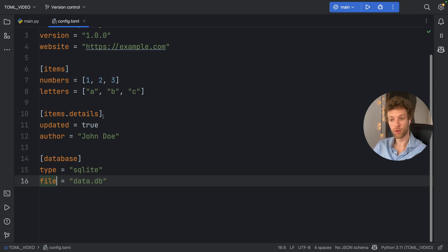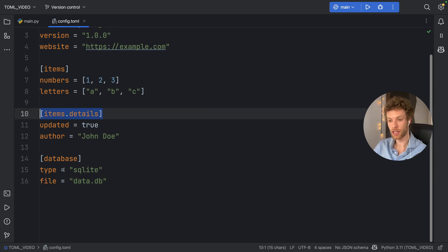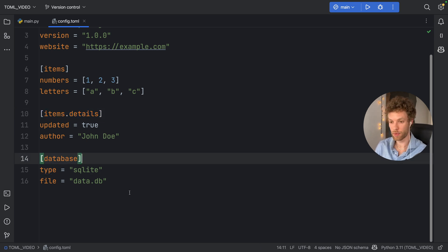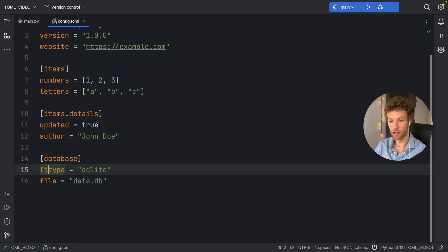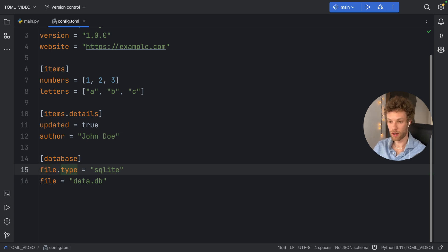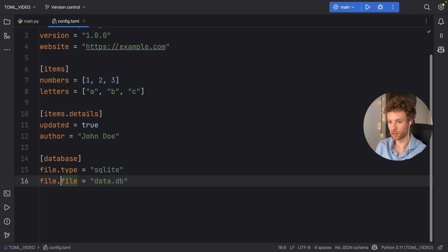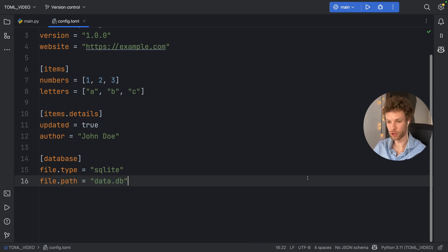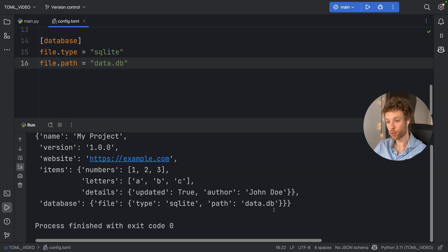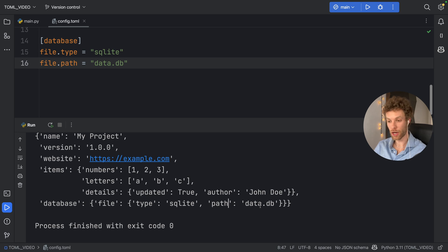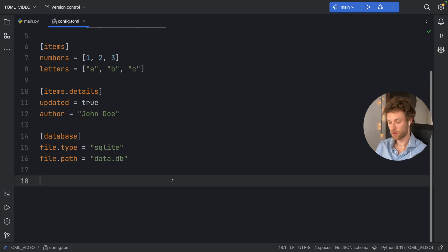So we have a file called data.db. And now the same way we created a subtable, we can create sub-keys, which means instead of having type, we can type in file.type. And instead of file.file, we can type in file.path. And when we run that, this time we're going to get a new dictionary inside that has the type and the path paired together.